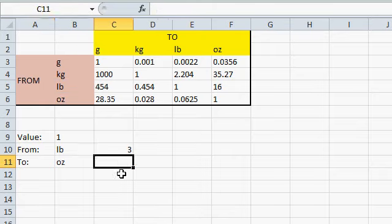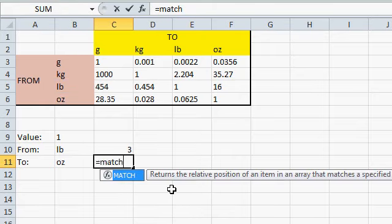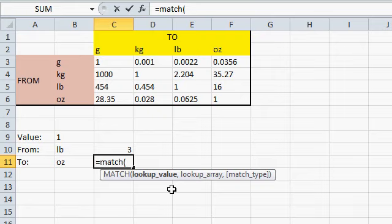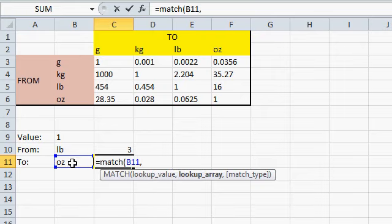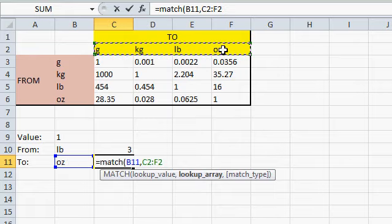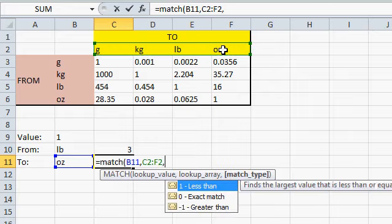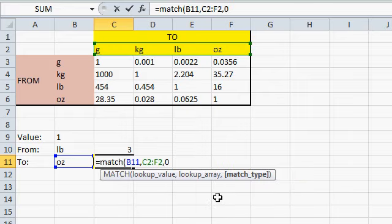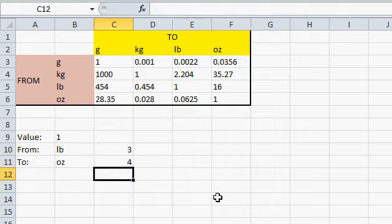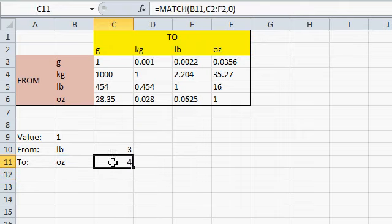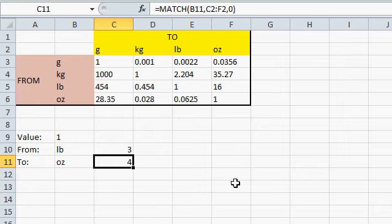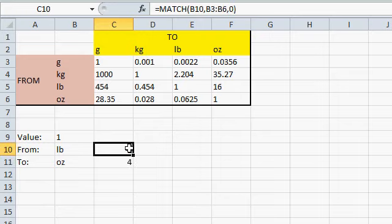Now, we can do the same thing with the to. I'll come right over here. Equals, MATCH. I'm trying to find what value. My lookup value is ounces. Comma. Where's my lookup array? It's right here. The MATCH function works fine horizontally and vertically. Comma. The match type. Again, an exact match. And then Enter. So, now ounces is in the fourth position in this array. Right there. 1, 2, 3, 4.